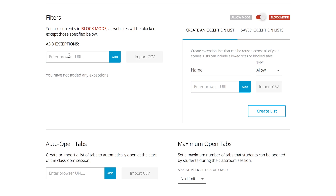Alternatively, if you wanted them to be able to read any article on Wikipedia but not be able to look at any other website, then you would set your scene to block mode and then add wikipedia.org as an exception.